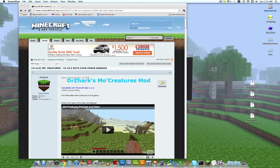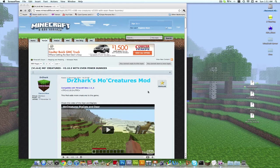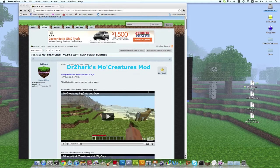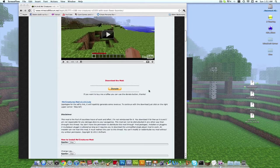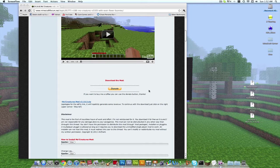Hey everyone, this is Danny with Modernist Productions. Today I'm going to do a tutorial on how to download and install MoCreatures Mod by Dr. Sharks — I can't say his name — or whatever. Anyways, I just want to start out by saying thanks for subscribing — 300 subscribers! I've had the channel for about two weeks, so yeah, thanks. Thanks for liking my videos, it really helps, I appreciate it.